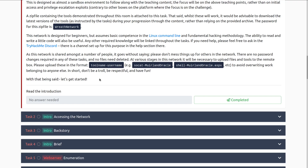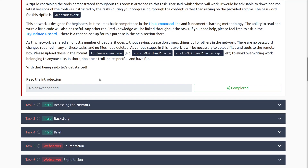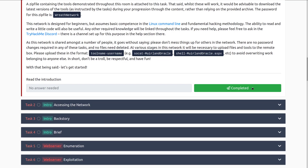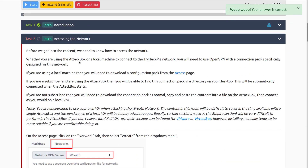With this network being free, we really want to focus on being respectful of other users. With that being said, let's get started. We'll mark this as completed since we've read the introduction, and we'll move into task two, accessing the network. One quick note for the sake of this video: I'm going to be going through just these introduction tasks. The next video will start on task five — enumeration.